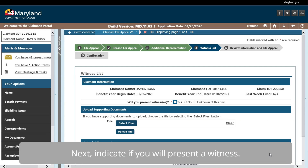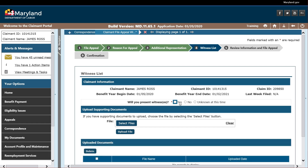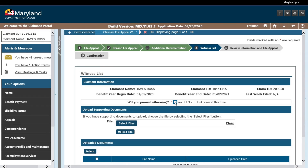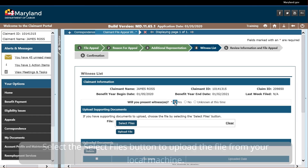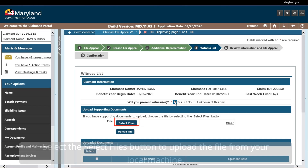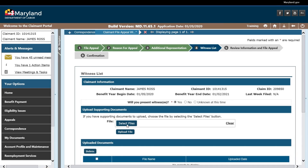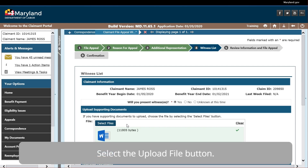Next, indicate if you will present a witness. You are not required to have a witness in order to proceed with your appeal. Select the Select Files button to upload the file from your local machine. Select the Upload File button.